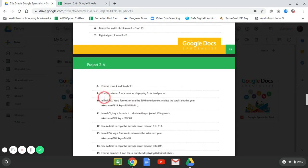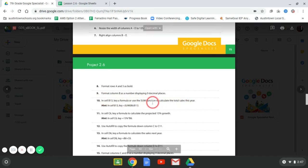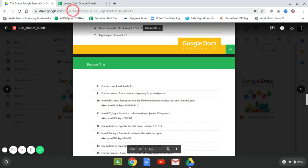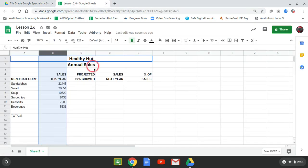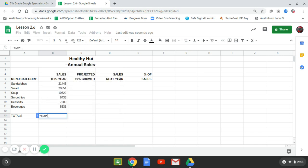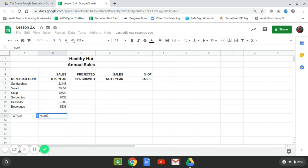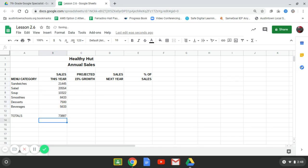All right. Number 10. In B13, key in the formula and use the sum function to calculate the total sales for the year. So B13. I'm going to put equals the sum. Left parenthesis. And I'm going to add. Highlight those. And there's my total for the year.